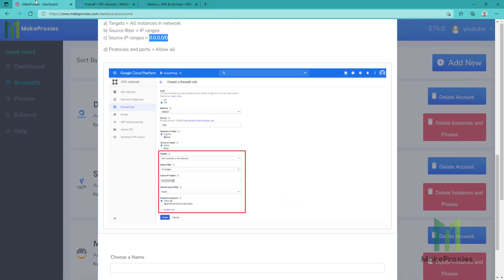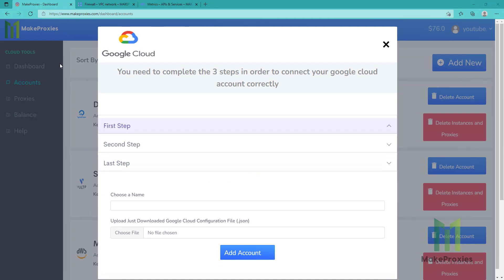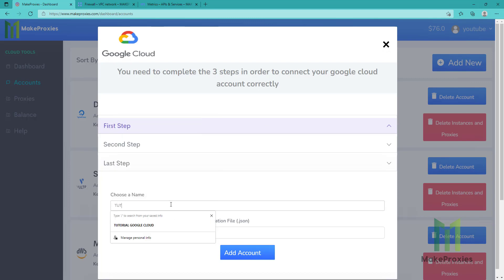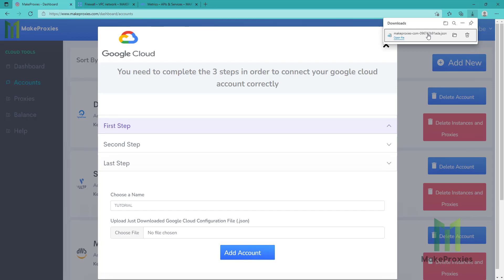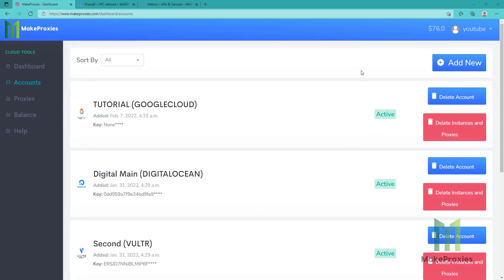Now we are ready to connect our Google Cloud account. Here we need to upload the file that we just downloaded a few minutes ago. We first choose the name for our account — let's choose 'tutorial'. Then we need to upload the file and click on Add Account. The account is now active in our platform.